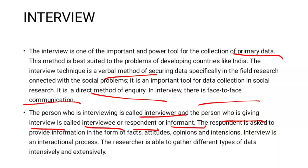Interview is an interactional process. Unlike observation, which may involve no communication, the interview is interactive — the interviewer and respondent engage with each other. That is what defines an interview.